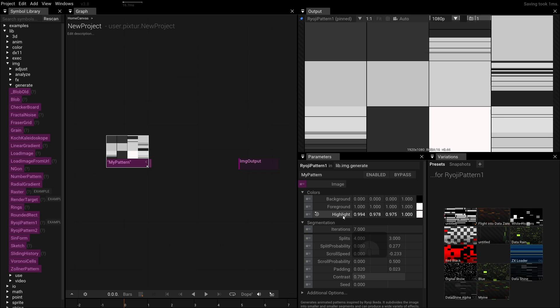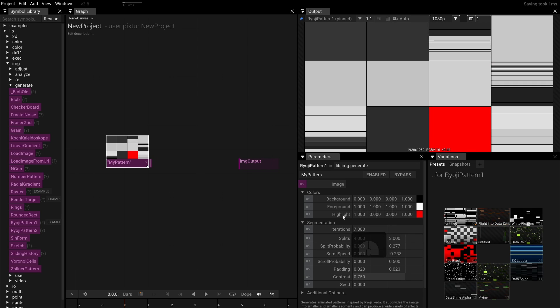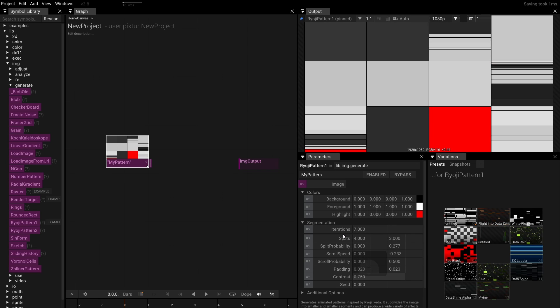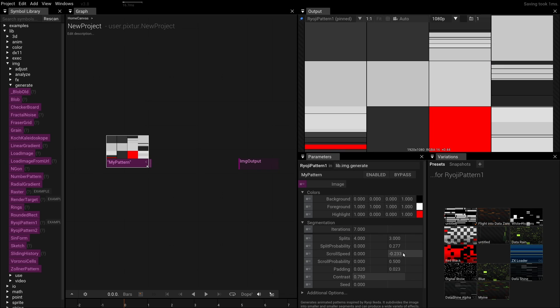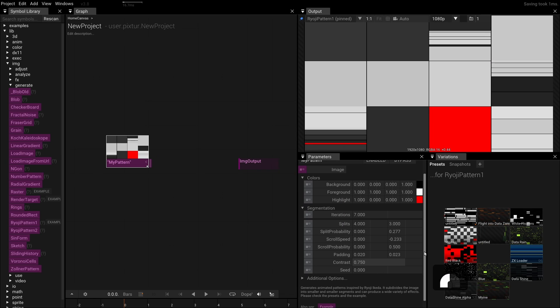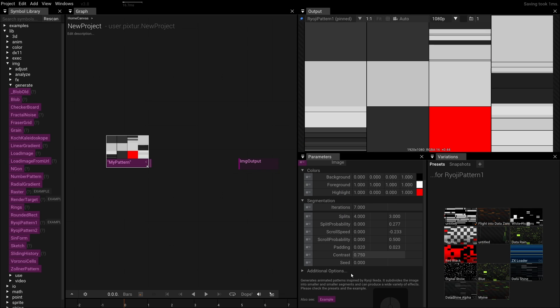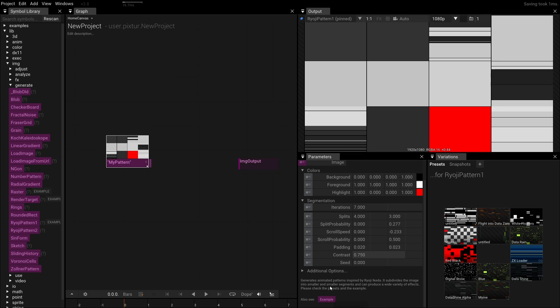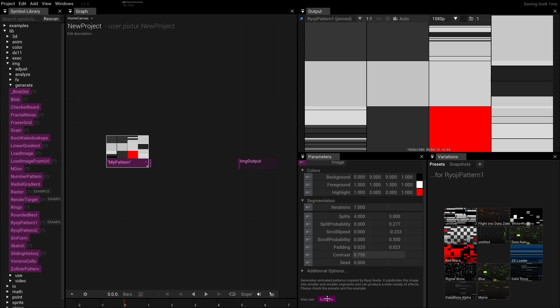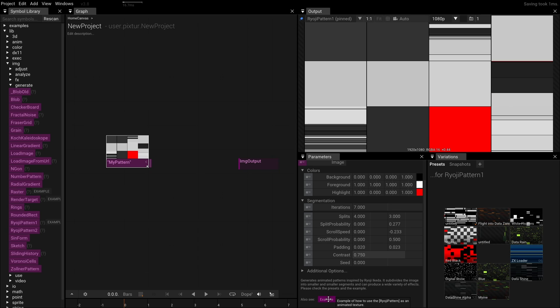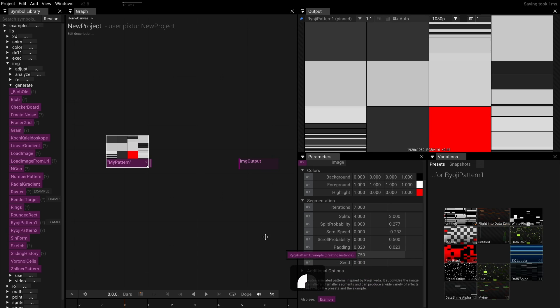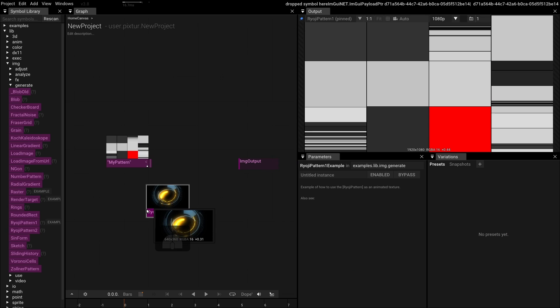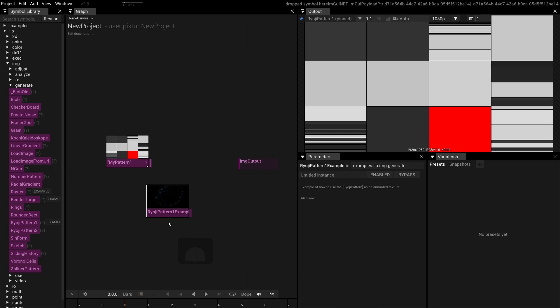Below the parameters, many operators list a short description on how to use them, and sometimes a small example. Just like with the Symbol library, you can drag these examples onto the canvas and study them.